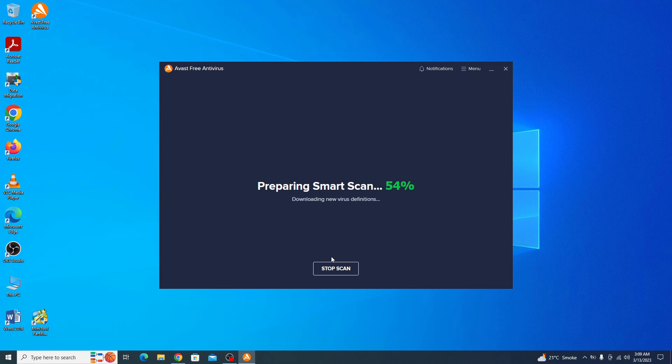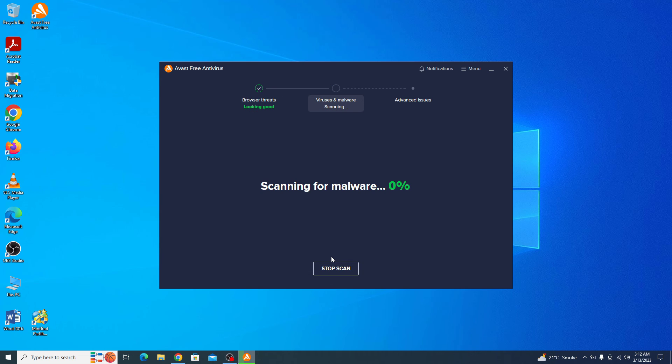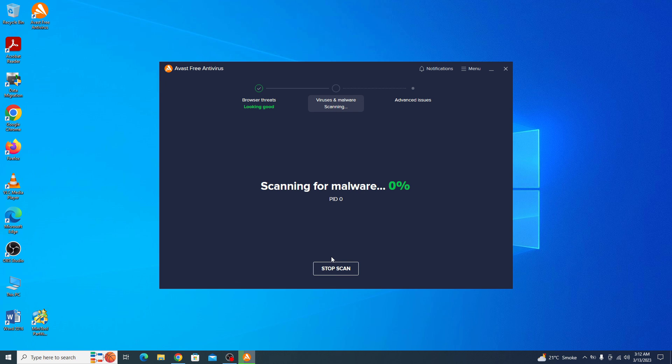It's preparing to smart scan your computer. The scan will take some time depending upon the size of data on your drives. I hope you have a clear understanding on how to install and activate Avast free antivirus in Windows 10, and now you will be able to use it to protect your computer from various security threats.